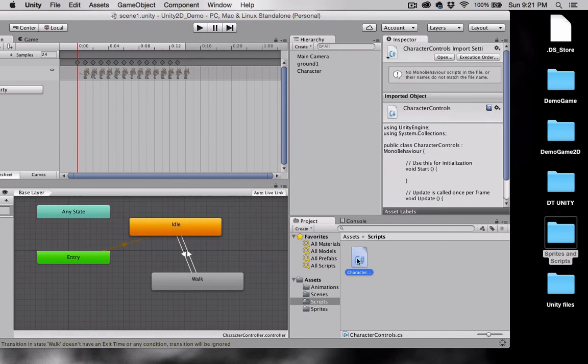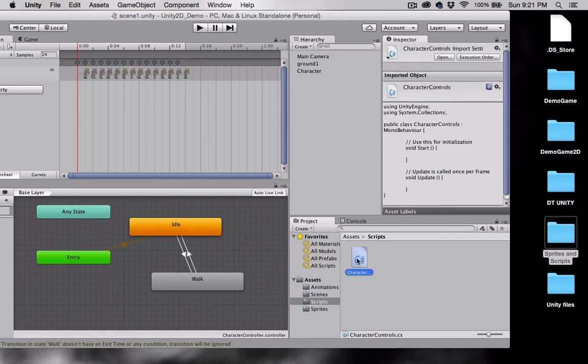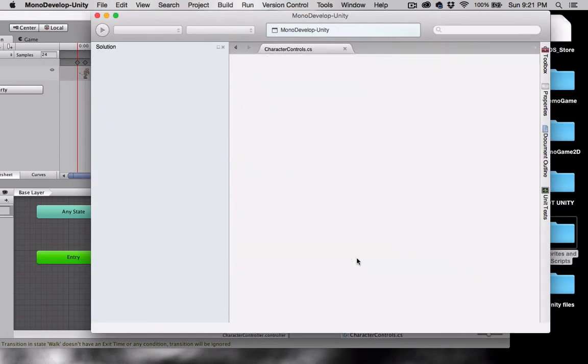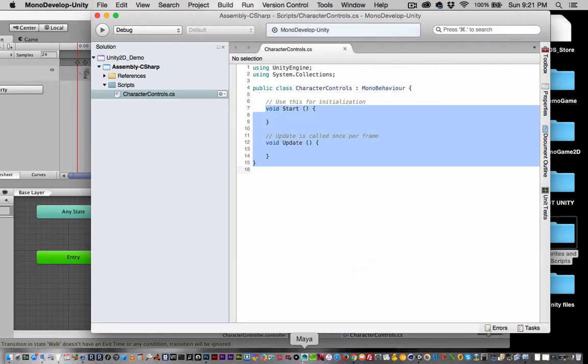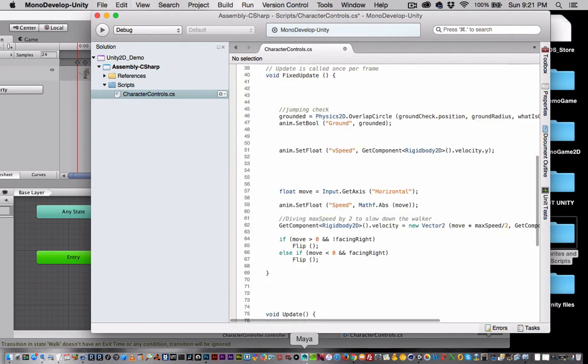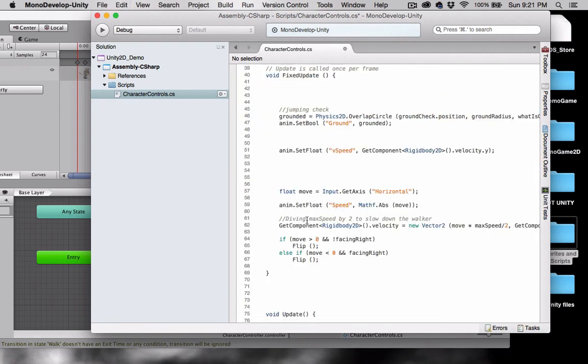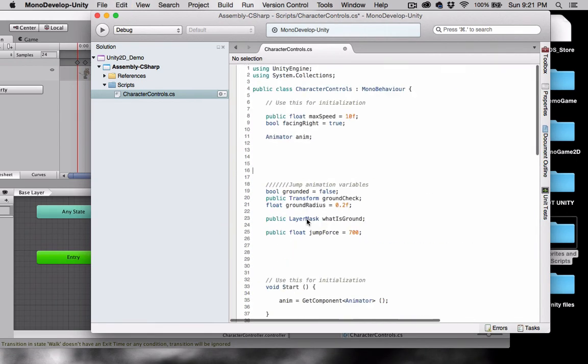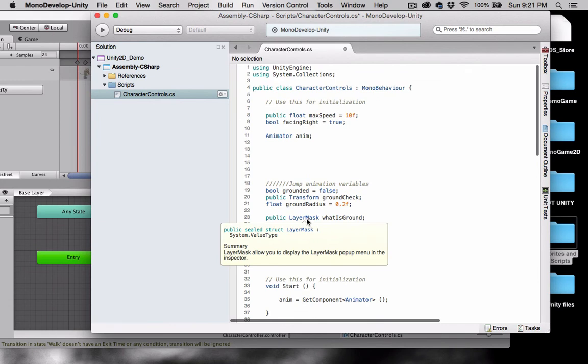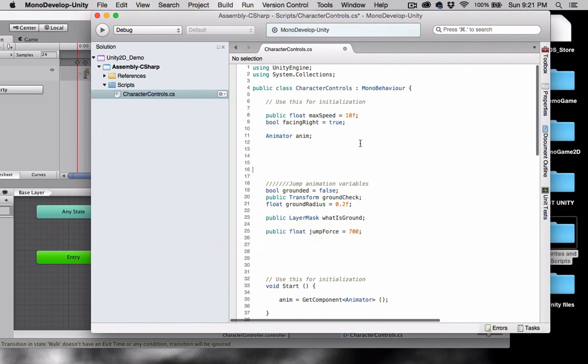I'm going to double-click on that script, and I'm going to paste in my code. In your case, you won't need to worry about this, because I will actually provide the script for you. I'm going to hit Save.